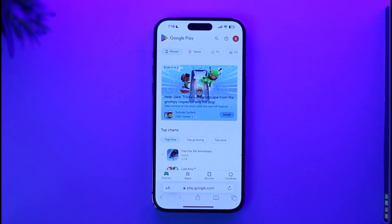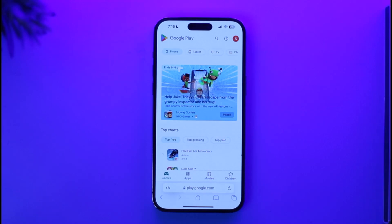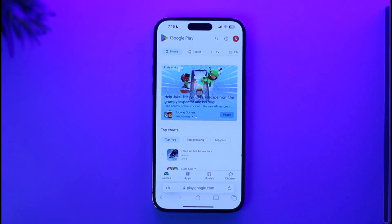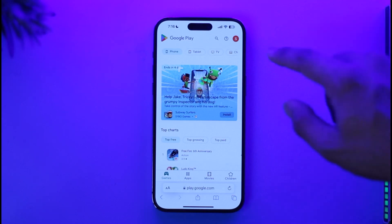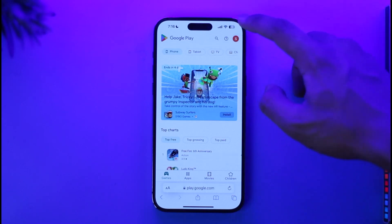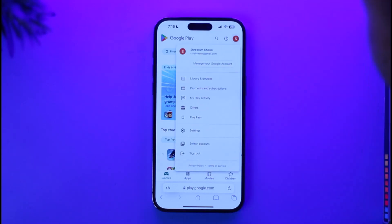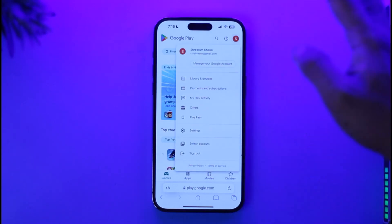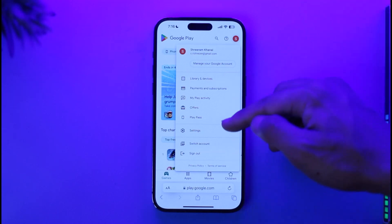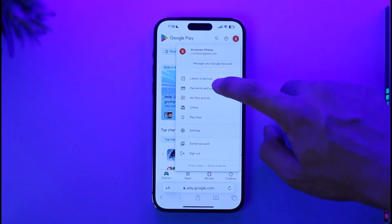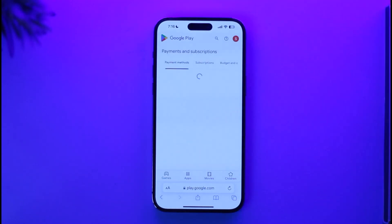Go to play.google.com — I'll also drop a direct link in the description box below. Sign into the Google account where you want to redeem the gift card. Once you've done so, tap the Google profile icon from the top right and click on any option — except for 'Switch Account' or 'Sign Out'. You can select any option, for example 'Payments and Subscriptions'.